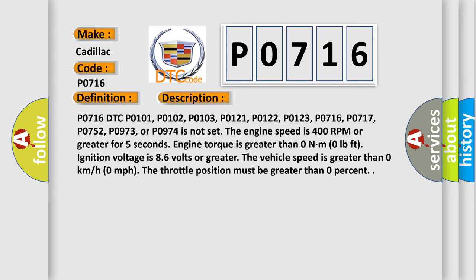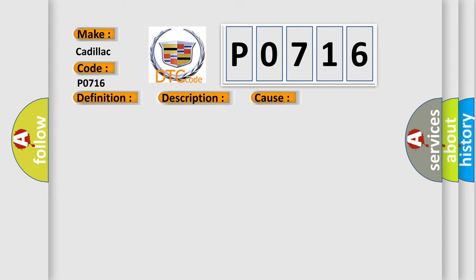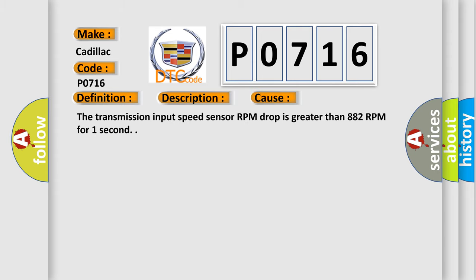This diagnostic error occurs most often in these cases: The transmission input speed sensor RPM drop is greater than 882 RPM for one second.